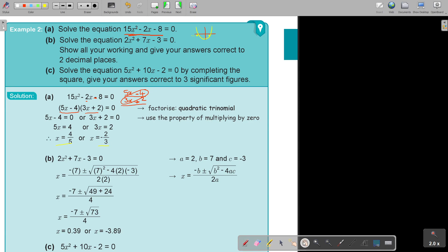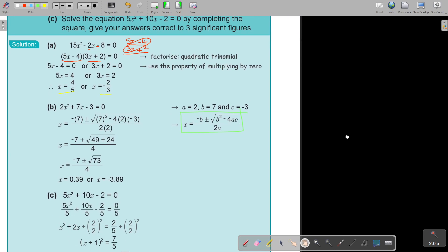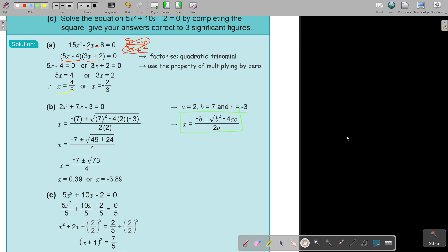If you go to the next one — solve the equation. As soon as you see 'show all your working and give your answer correct to two decimal places,' that's already showing you it cannot factorize. So use your quadratic formula. There is the quadratic formula. The value in front of X squared is A.